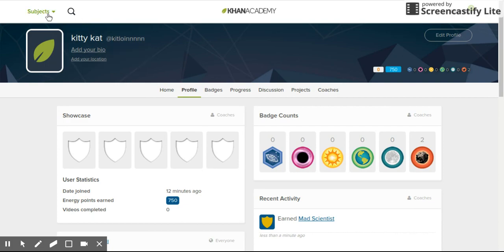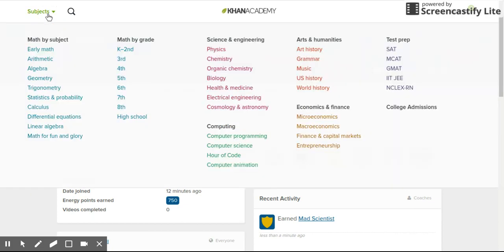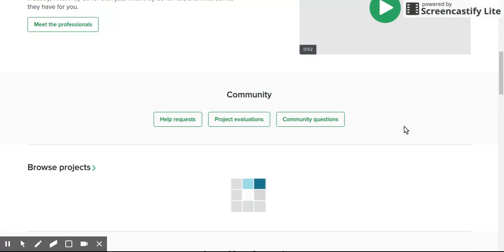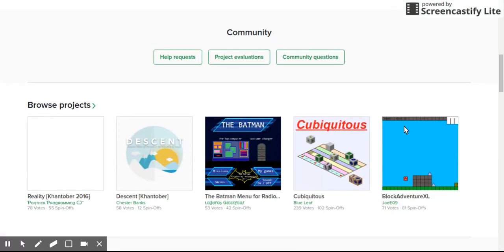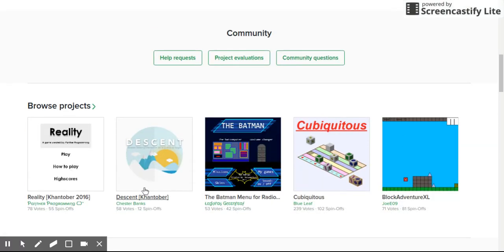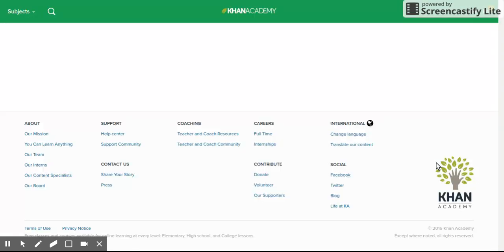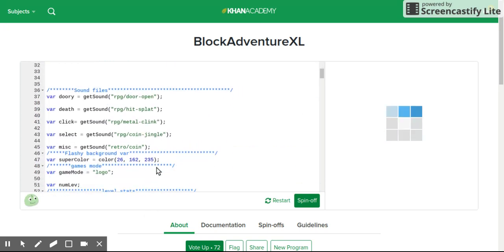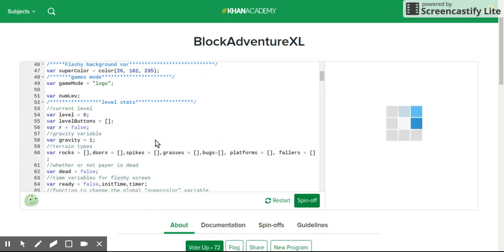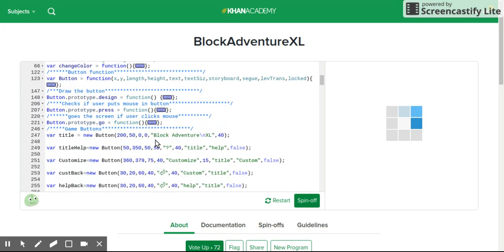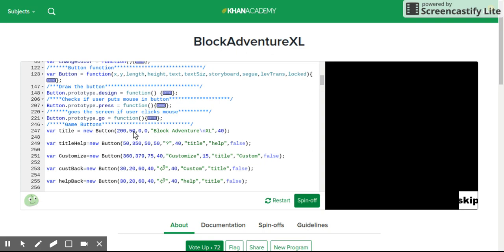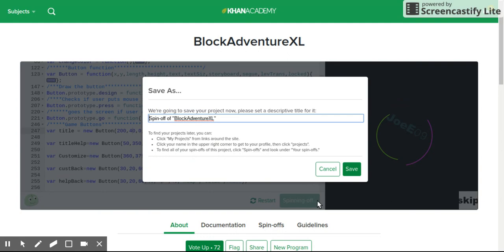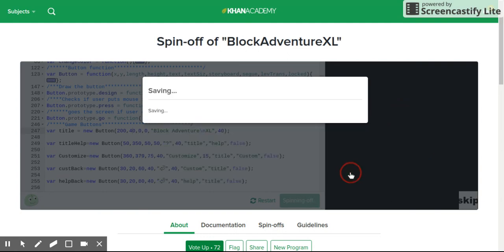So this one is easier out of the two Winstons. Go down until here and then go to Block Adventure XL. And again, just change anything and click spin-off, save.